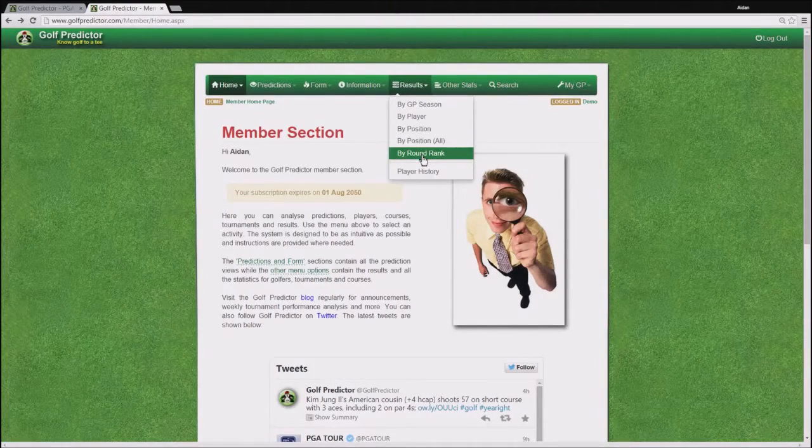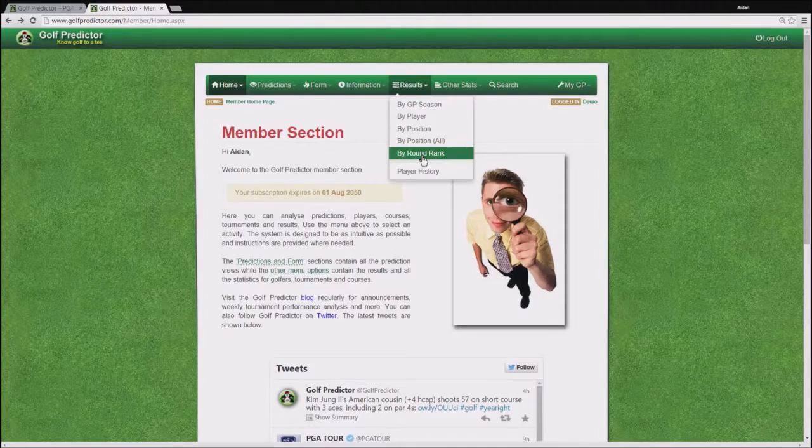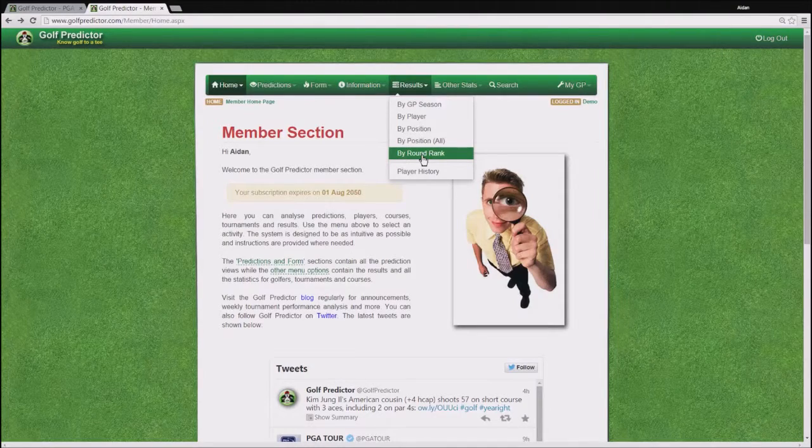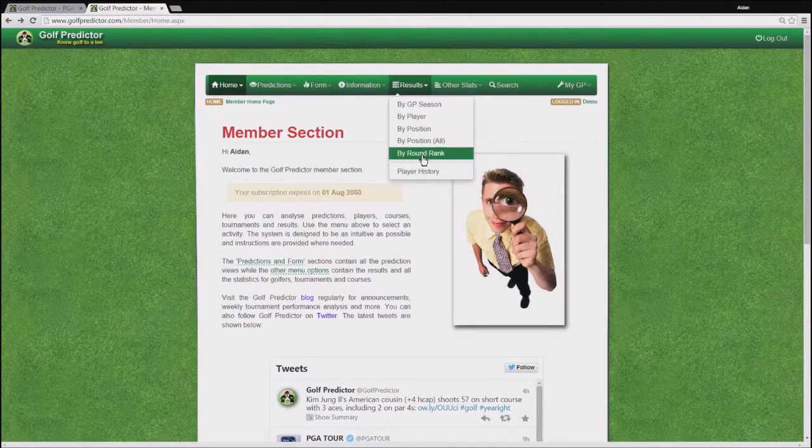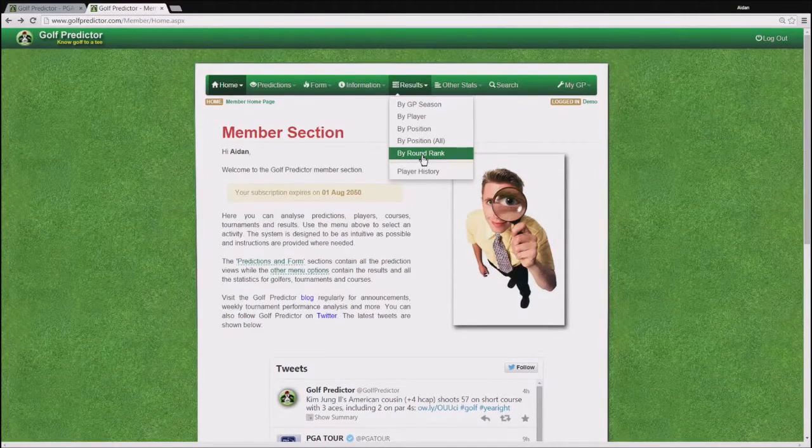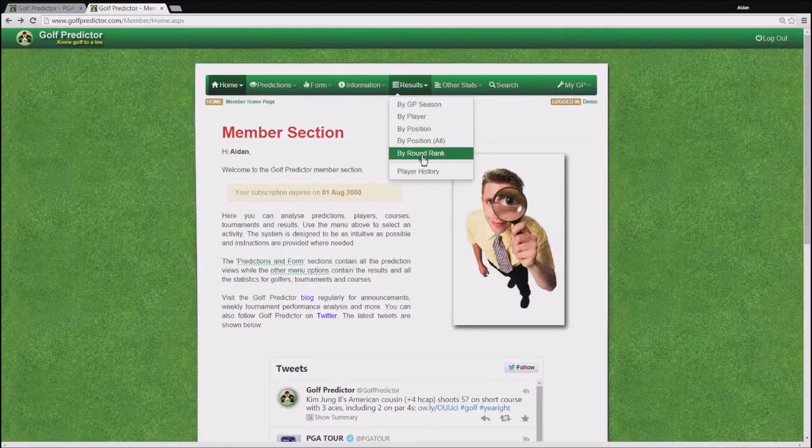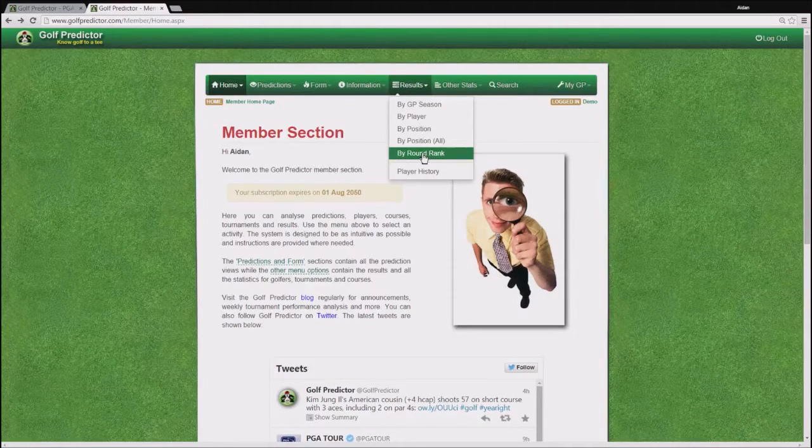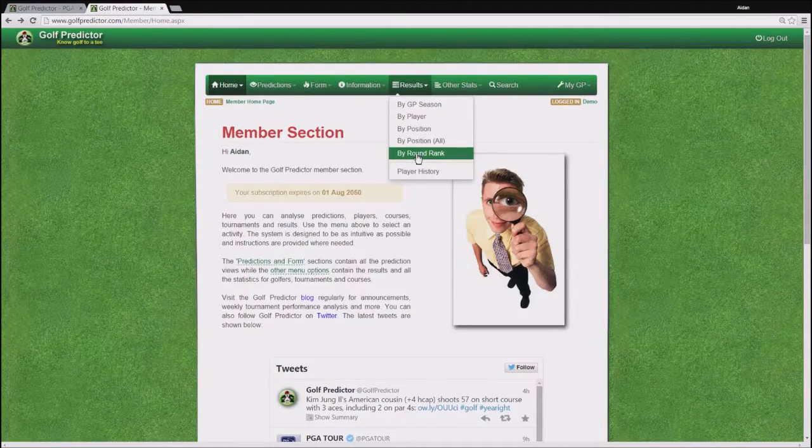The round rank page allows you to see the position of every golfer in the tournament after every round which is quite illuminating.